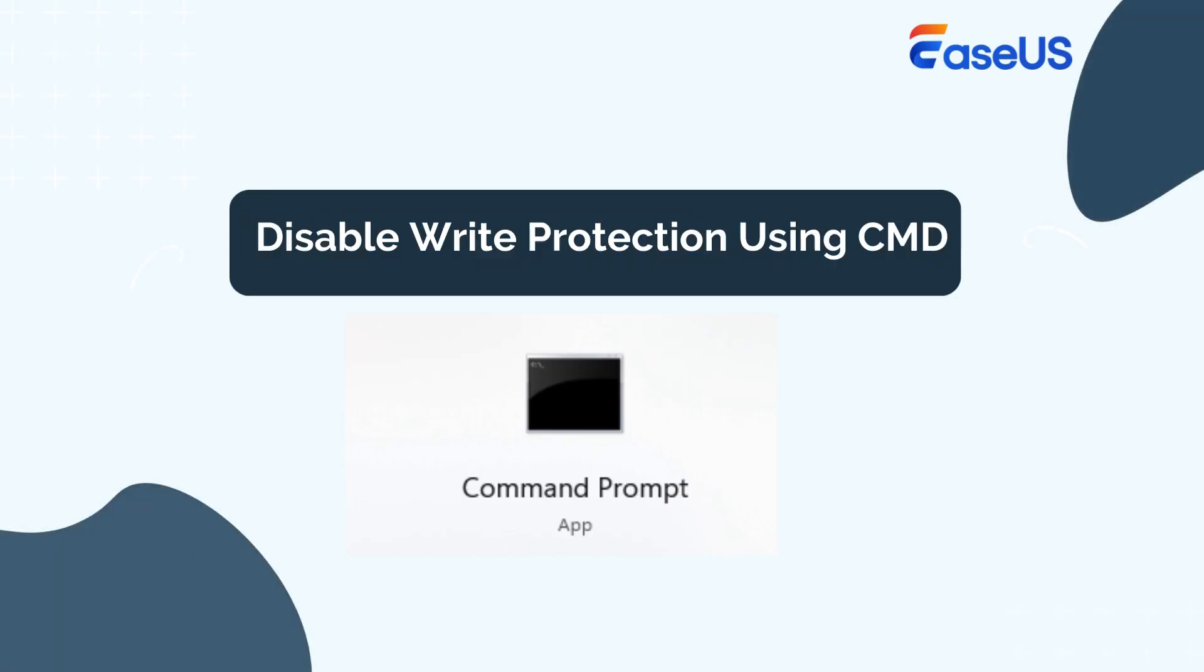Another method is using Command Prompt, but it is a little bit complicated. Hence, follow the instructions carefully to avoid any possible data loss. Connect your SD card to the computer first.